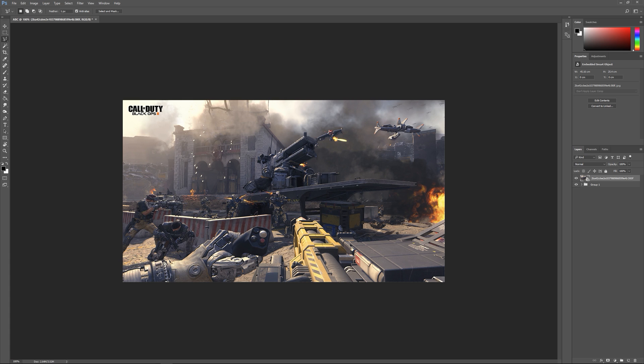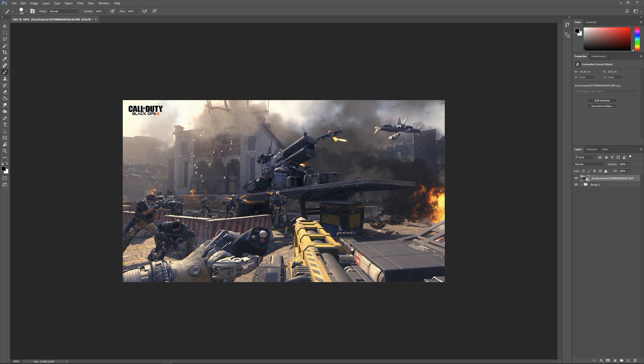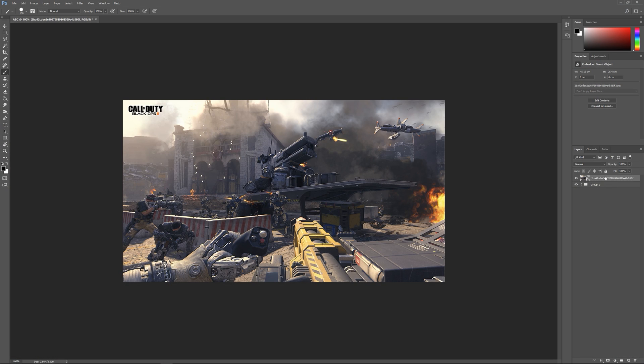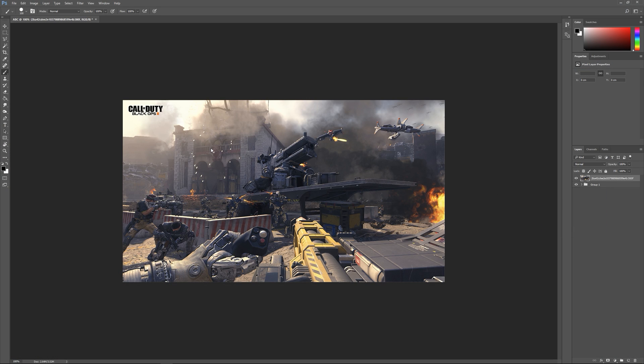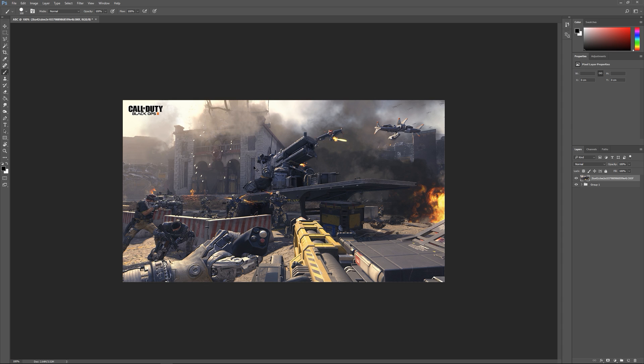If we go to something like the brush tool here and it doesn't let us, if you get that cross sign just make sure you've right-clicked on your layer and rasterize the layer. That just means you can edit it and do whatever you want to it.